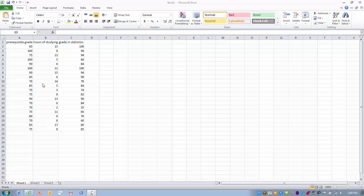The data set I'm going to use in this example has three variables. The first is grade in a statistics course. The next is the number of hours studying per week during that course. And then the third is the prerequisite grade, so a prerequisite course for the statistics course, what grade did the person get in that particular course.